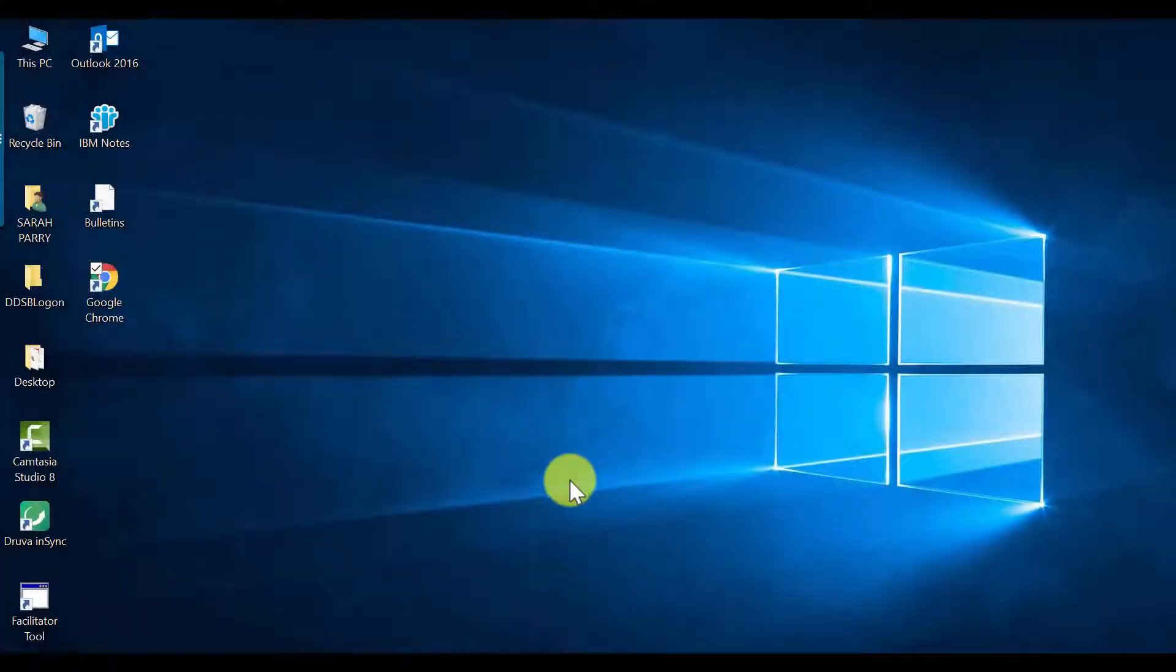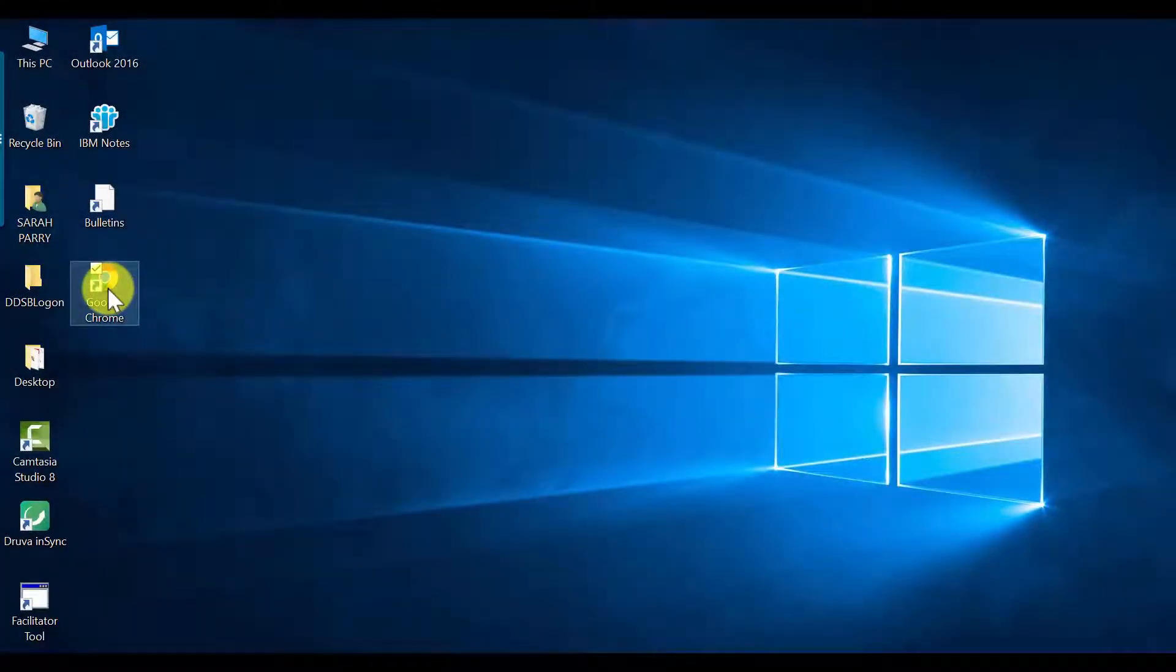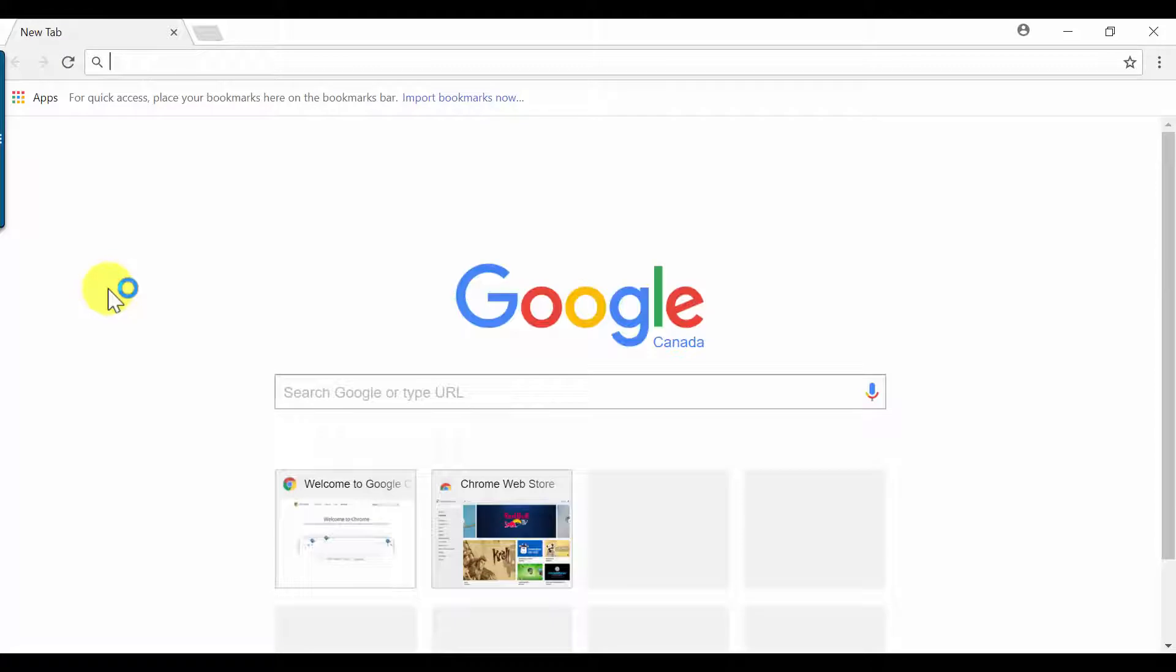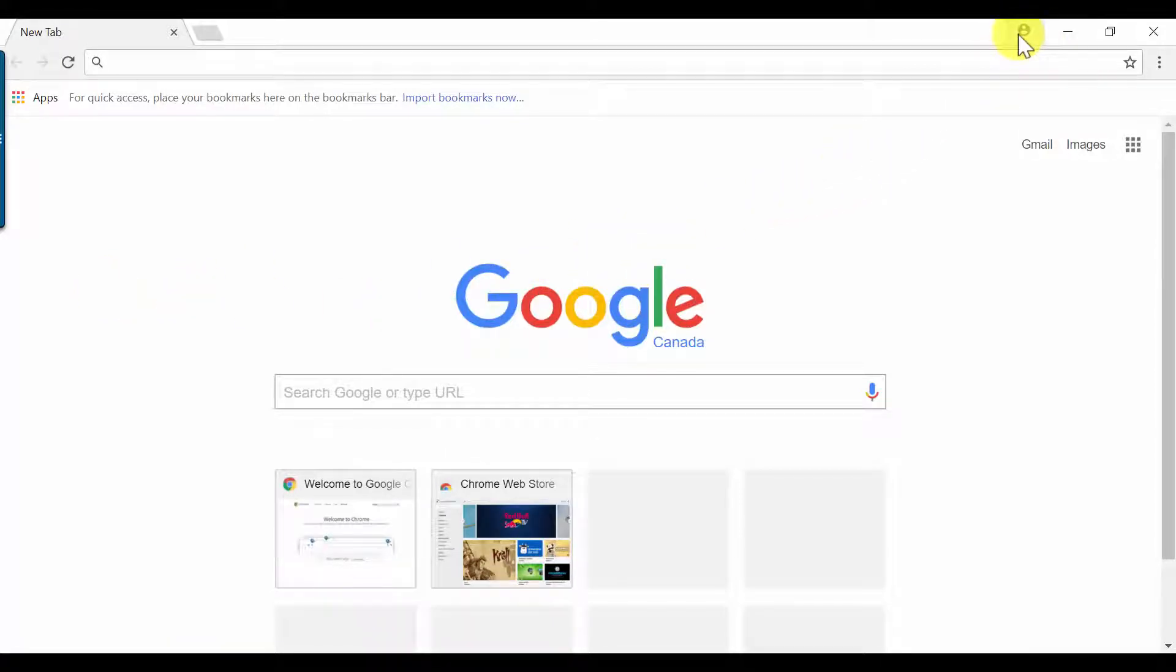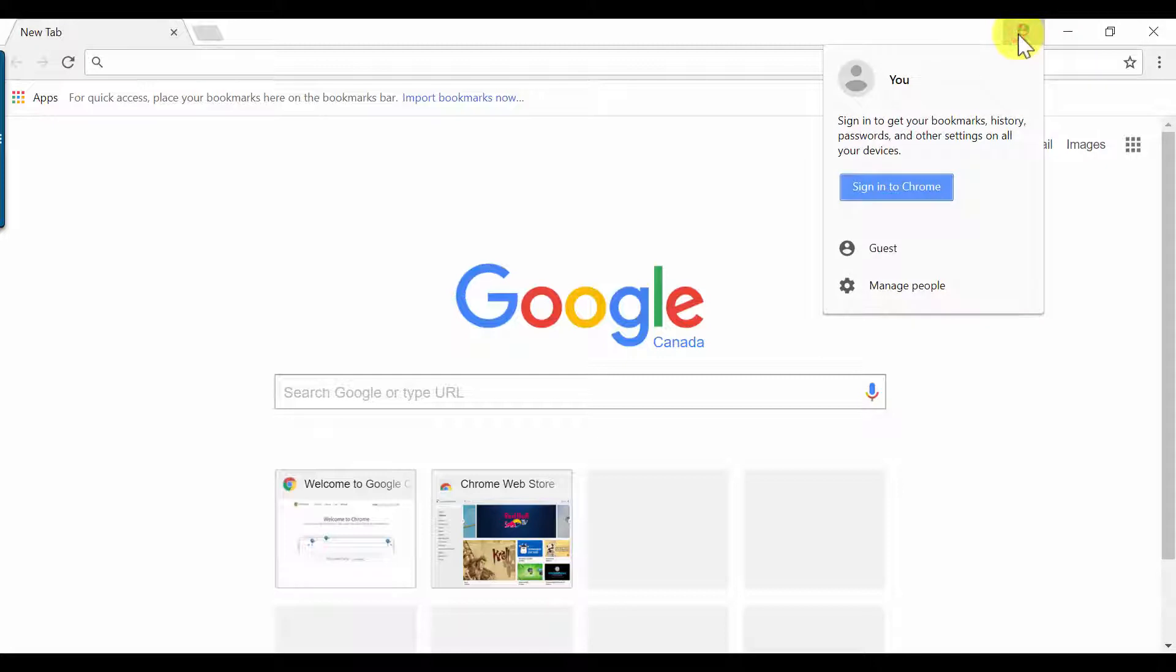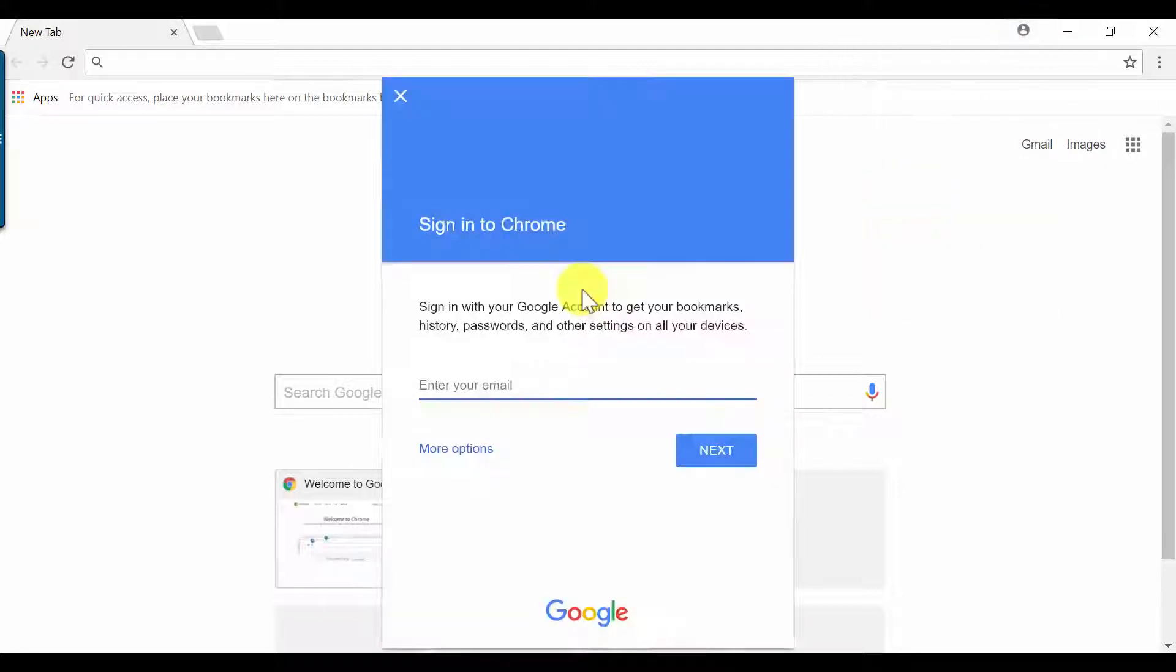To log into Chrome, find the Google Chrome icon on your desktop. Double-click to open. Next, you'll need to find the grey and white head and shoulders in the top right of your screen. When you click, the login box will open. Click Sign in to Chrome.